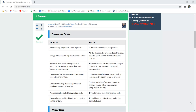A thread is a small part of a particular process — the processes which are executed one by one. So a thread can be a small part of those processes. Every process has its own separate address space, whereas all the threads of a process share the same address space cooperatively as that of the process.